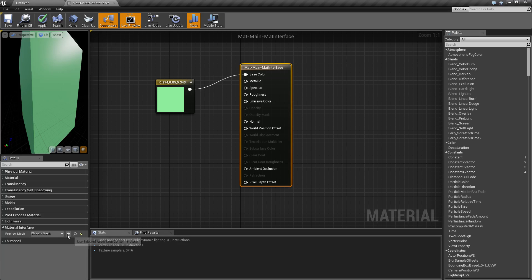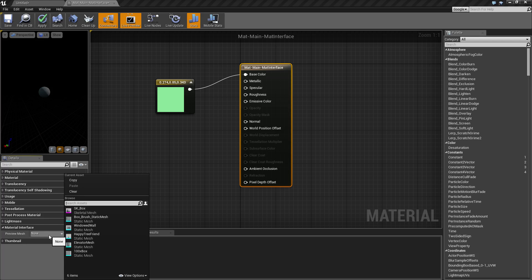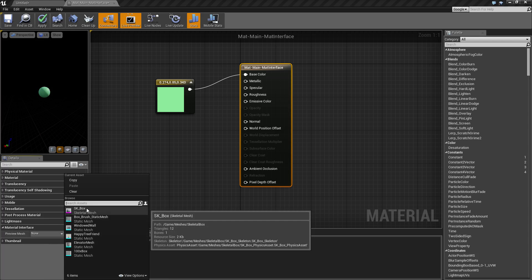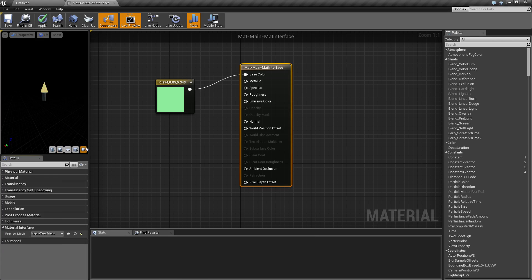The material interface basically is a shortcut to that. If we go ahead and reset this, basically if you go to material interface, it'll give you a list of any of your meshes. You can click on any of your meshes and it'll automatically assign it to your preview mesh.